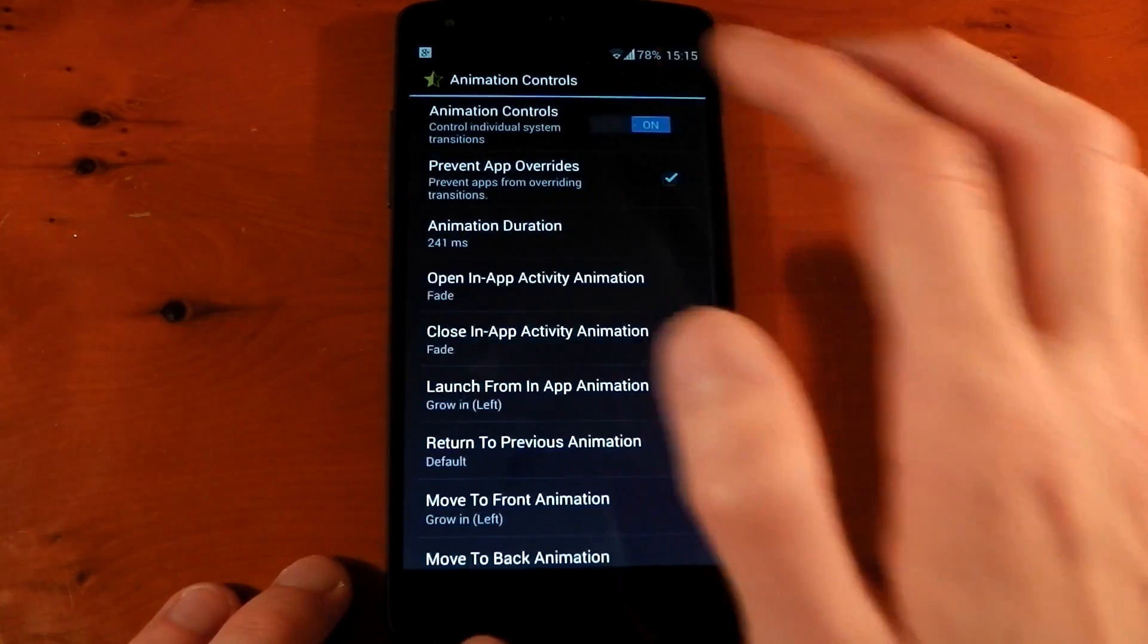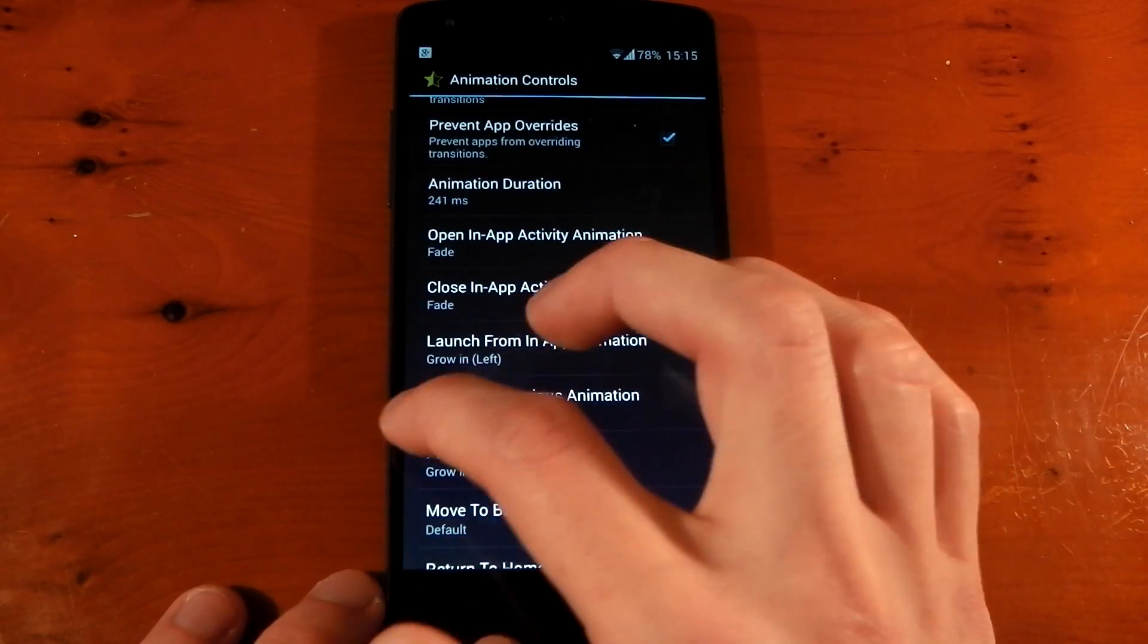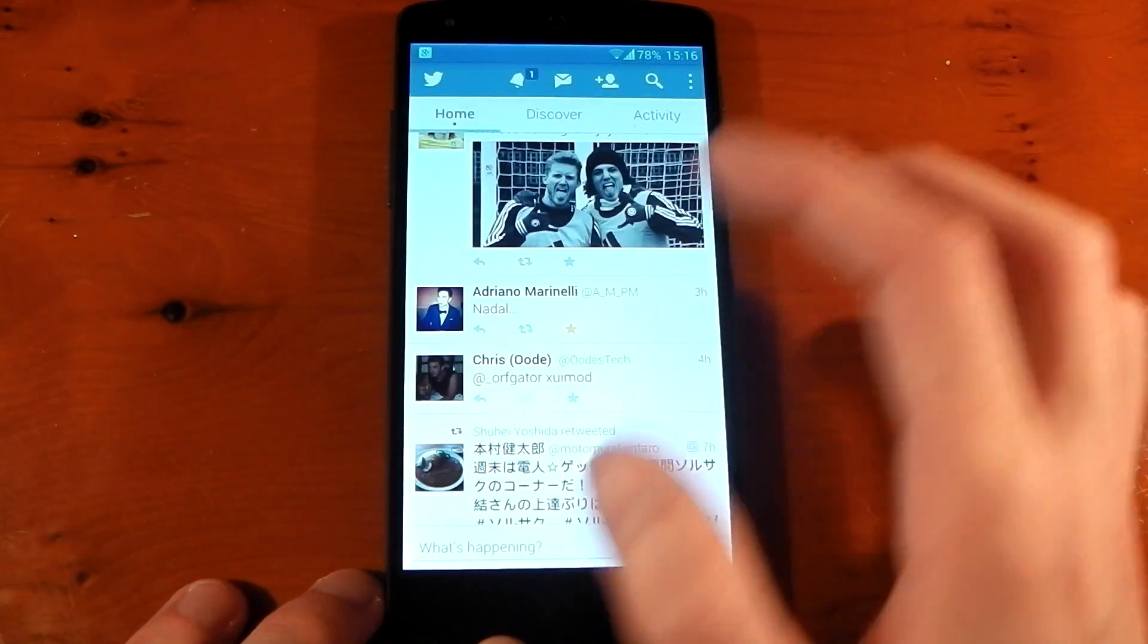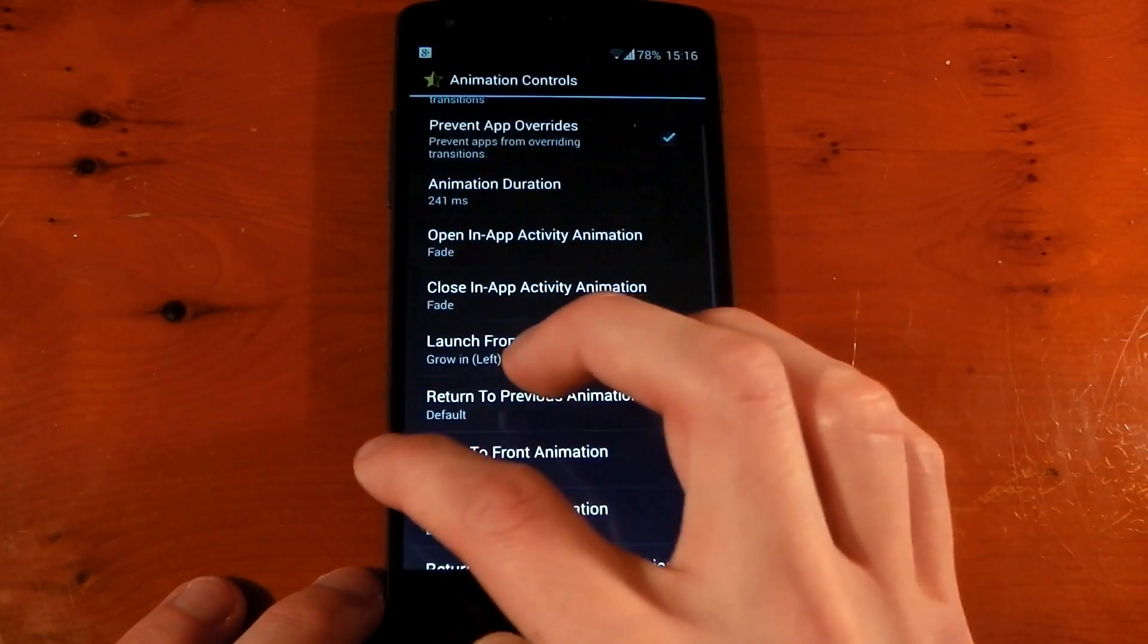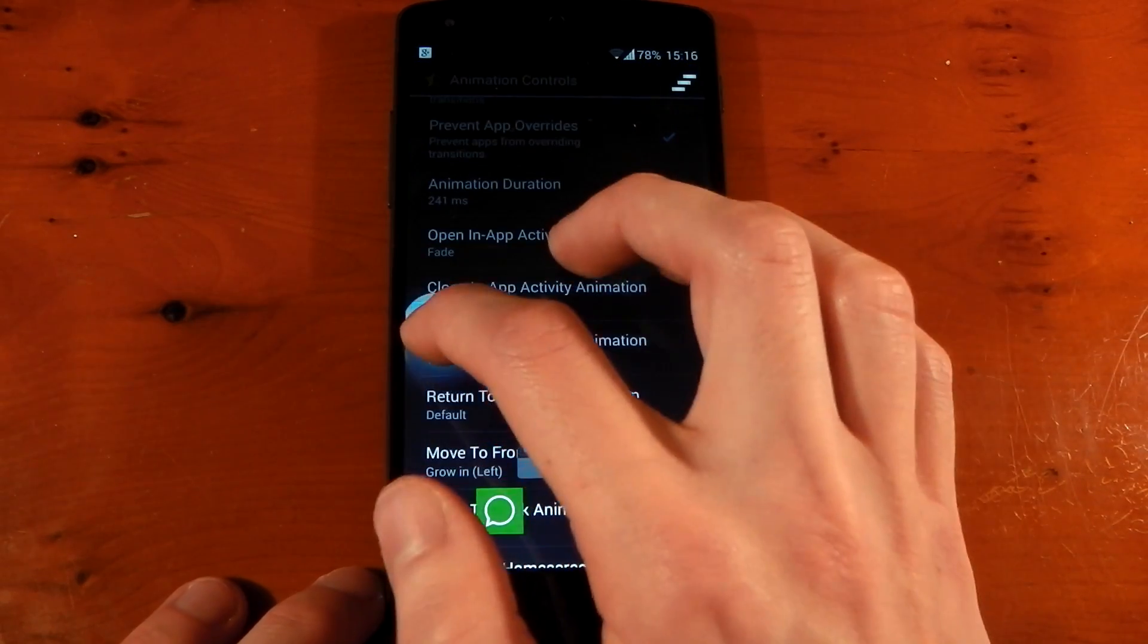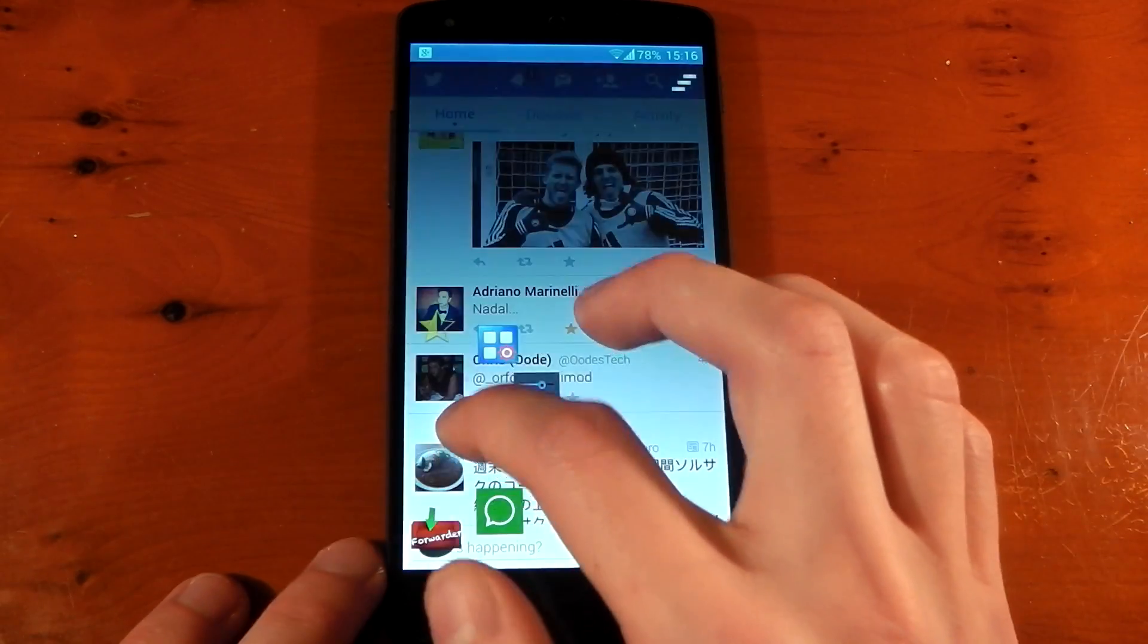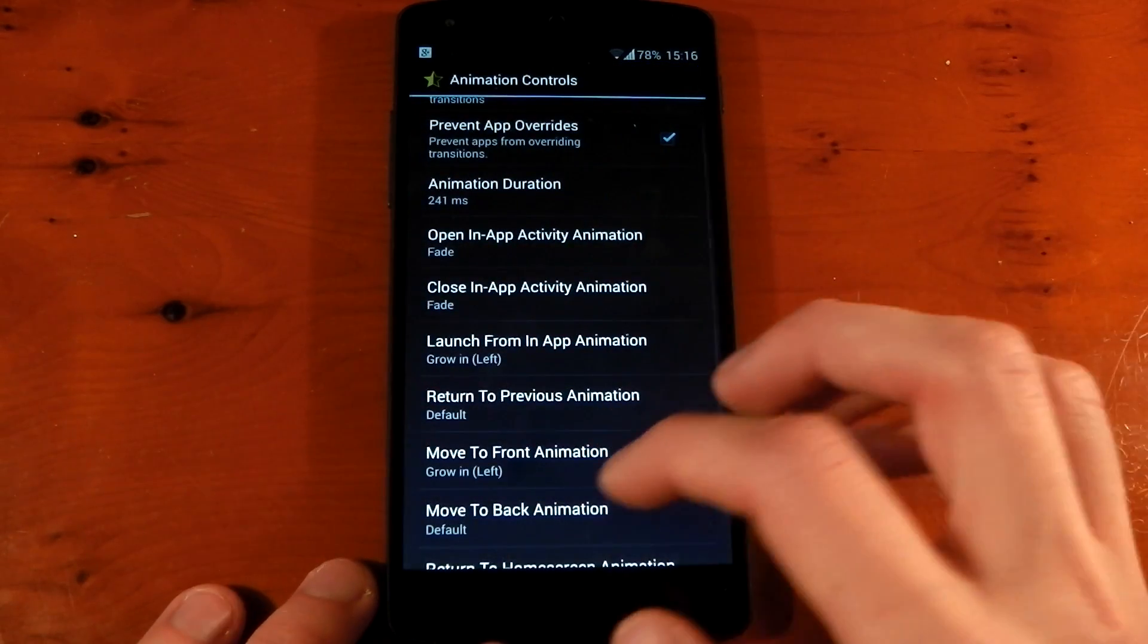So if we turn these back on, I've got it set to grow in left. If we now try and change the application to Twitter, it grows in from the left. You can see just how quick that is. It's much quicker and faster and looks more fluid than the default animation.